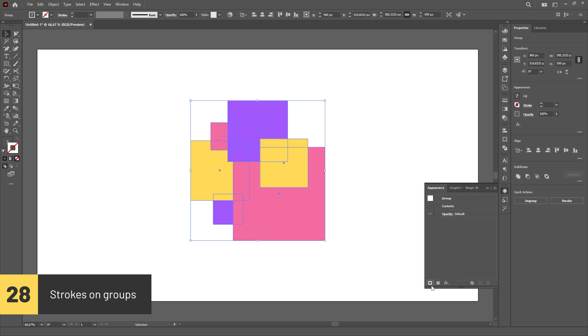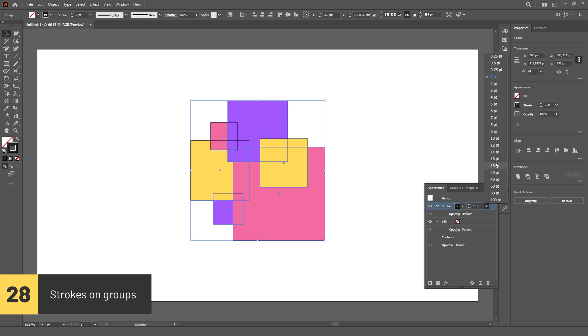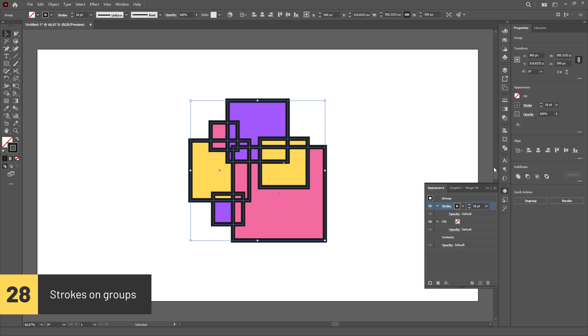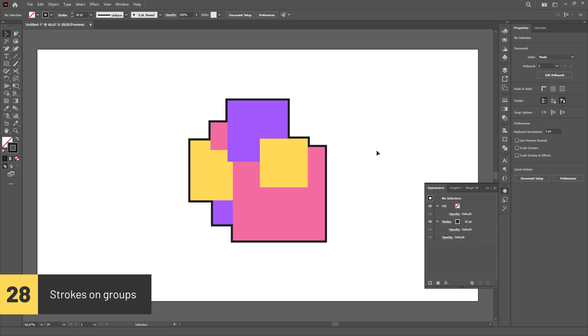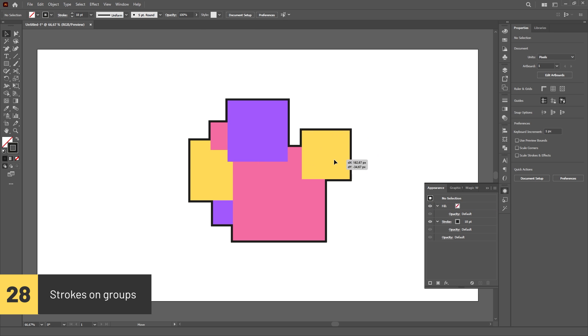You can have a stroke in a group without having it affect every single object. To do that, add the stroke through the Appearance panel and then move it below the Contents layer.